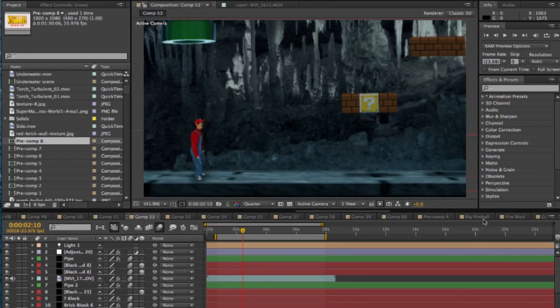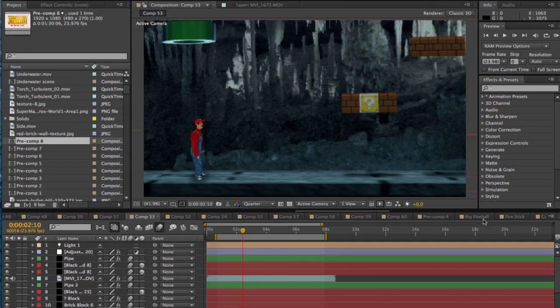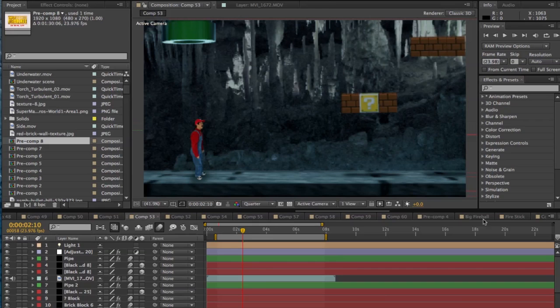Hey guys and welcome to this new tutorial I have here on how I made these 3D Mario levels in the new video that came out last week, Super Mario Logic in Real Life. So before we start, let's take a look at some of the shots from that video that used this technique that I'll be talking about in this tutorial.